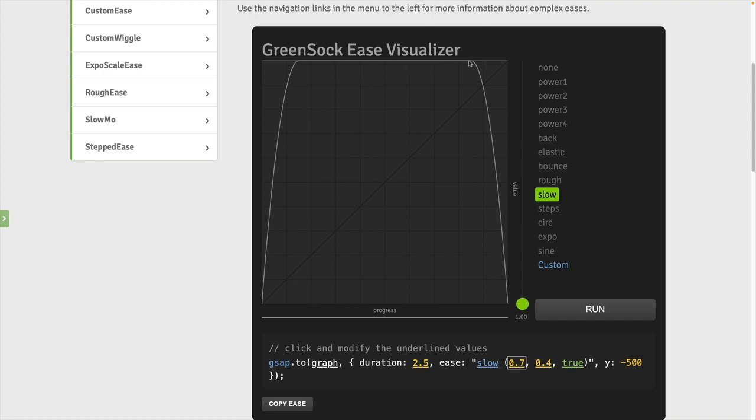The curve flattens out at the end value up here and stays static. So here's the starting value. We're going to shoot up to the ending value, stay at that value, and then shoot back down to the start.